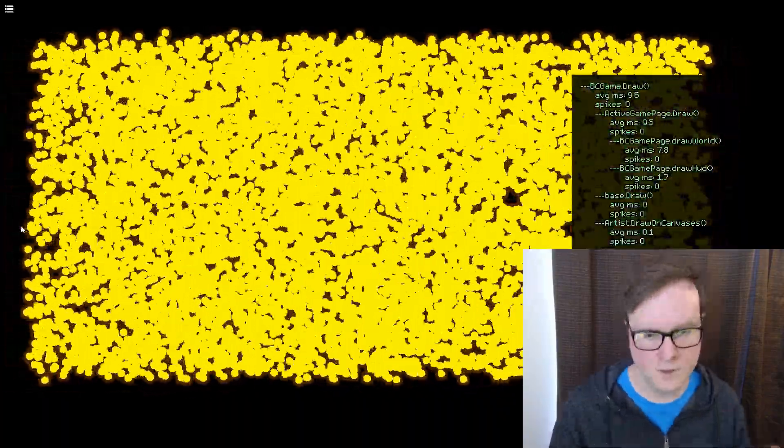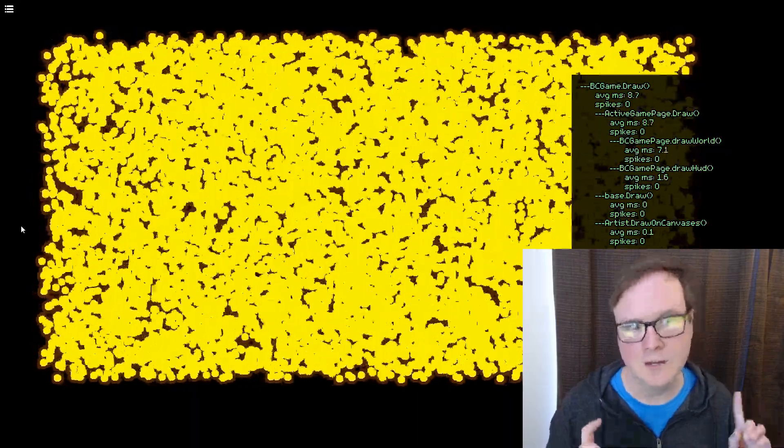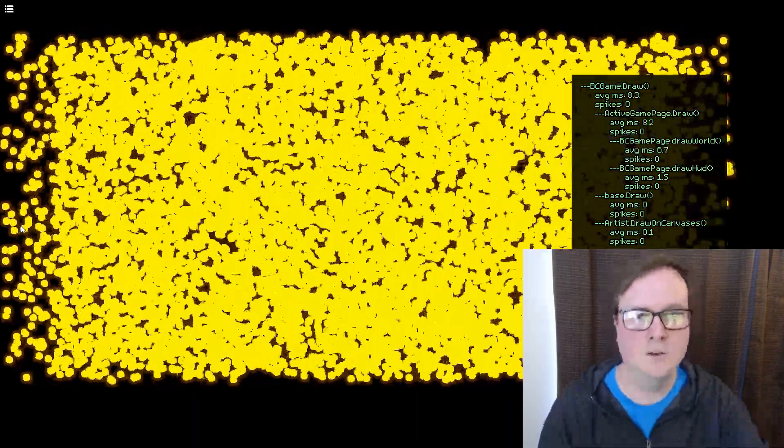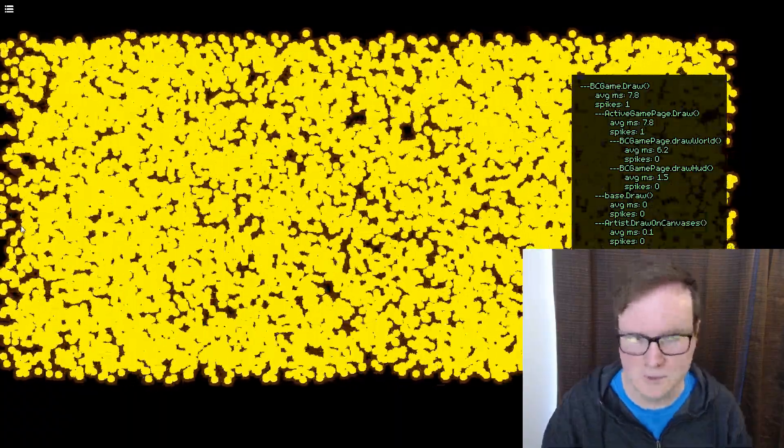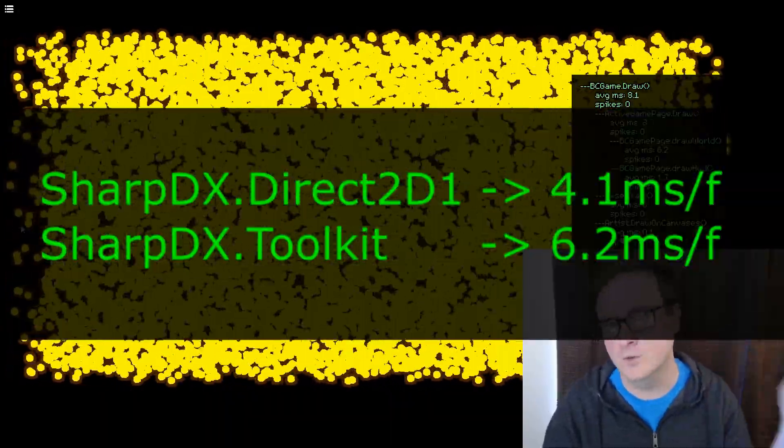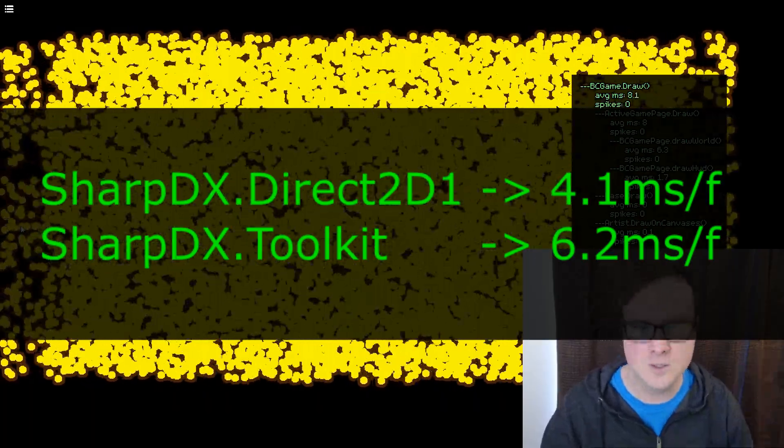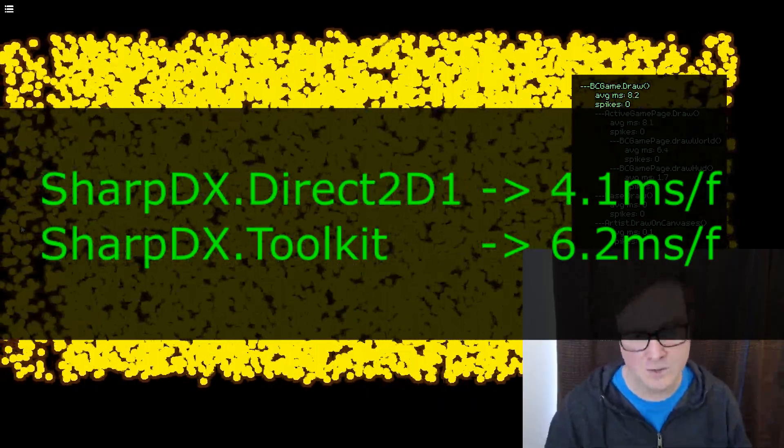Let's compare it to the previous implementations. So here's the same example with 20,000 fireflies on the old toolkit stuff. The font rendering is all weird here because for some reason I decided I needed to draw my own fonts to make it go faster, which didn't really help. So this is at 6.2 milliseconds. The new thing is 4.1. So it's faster.